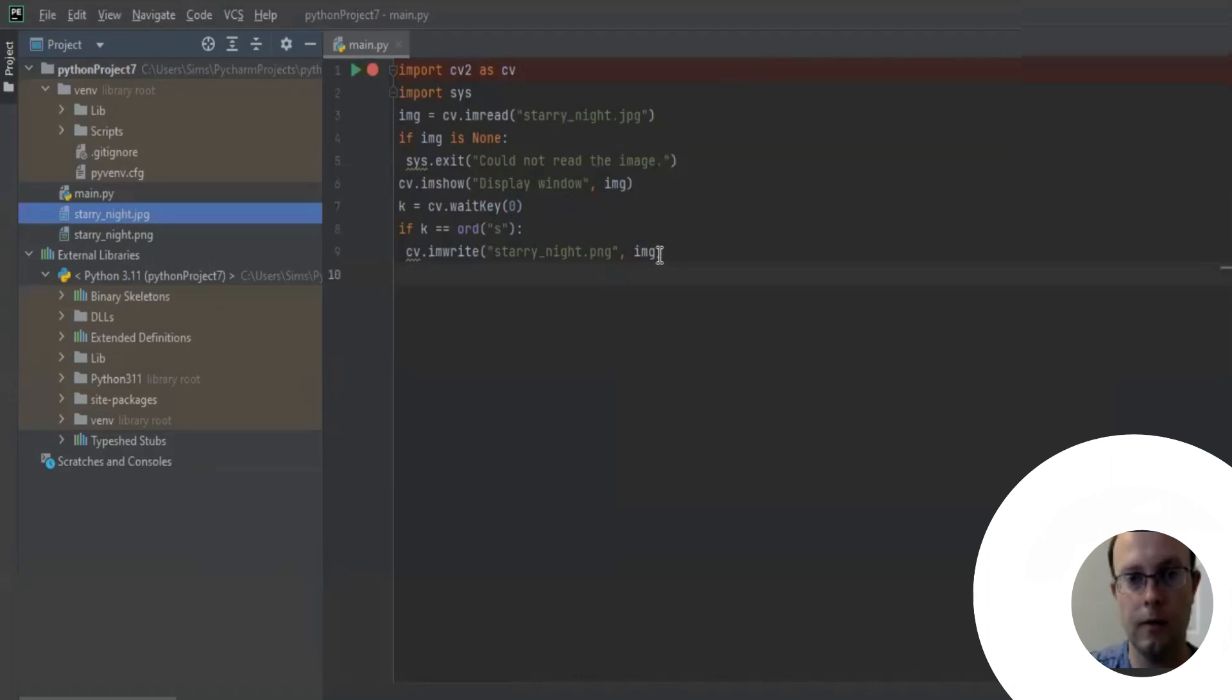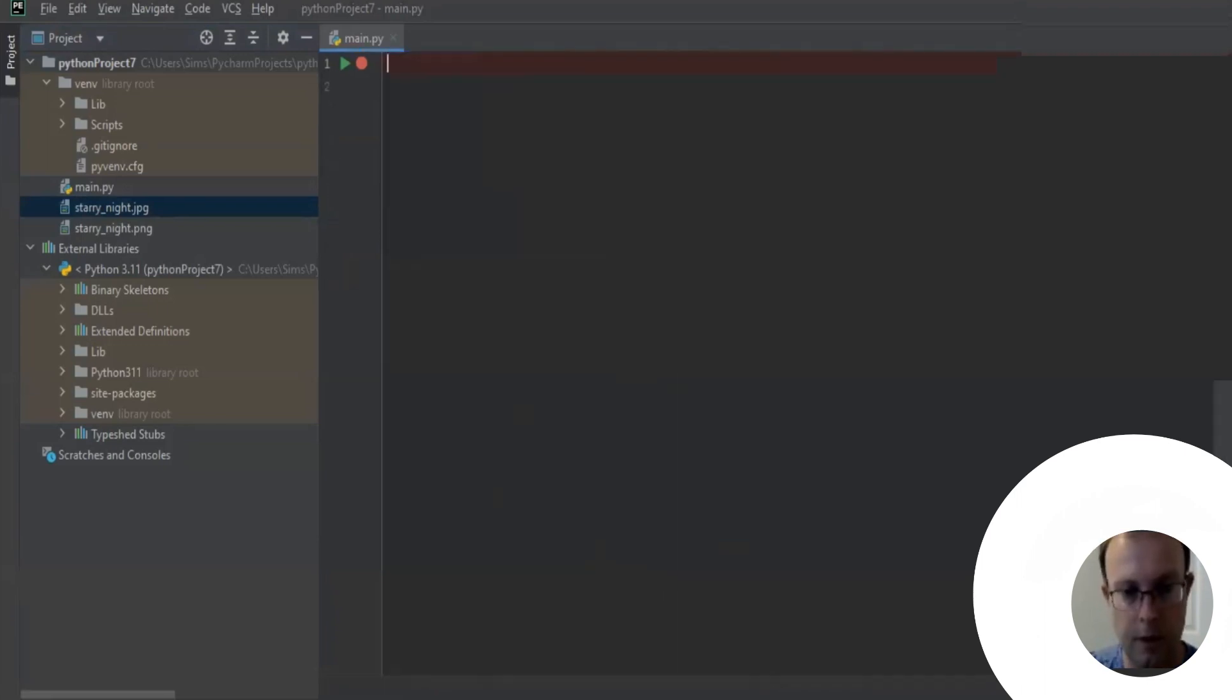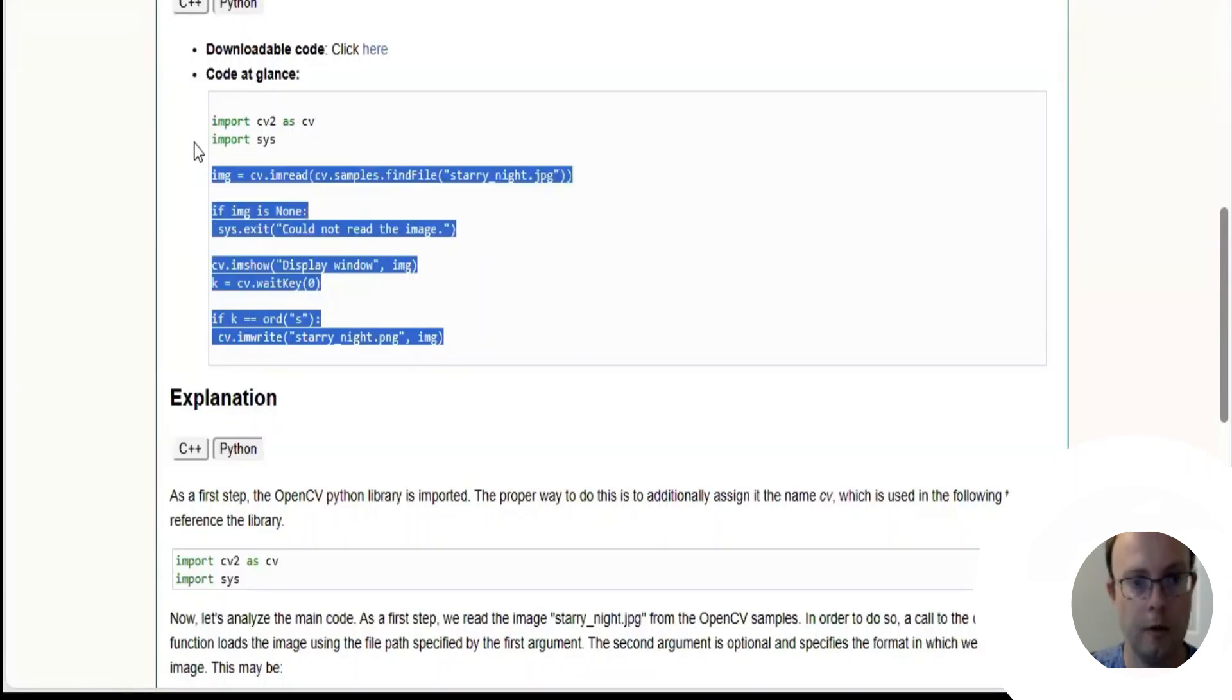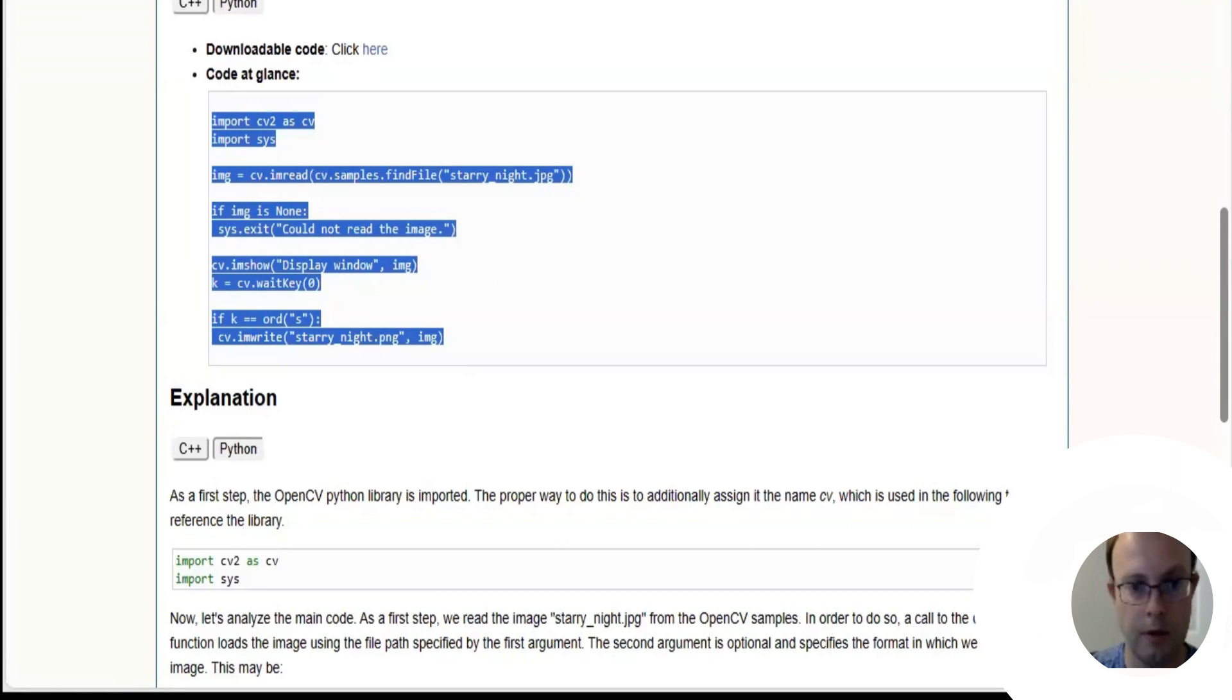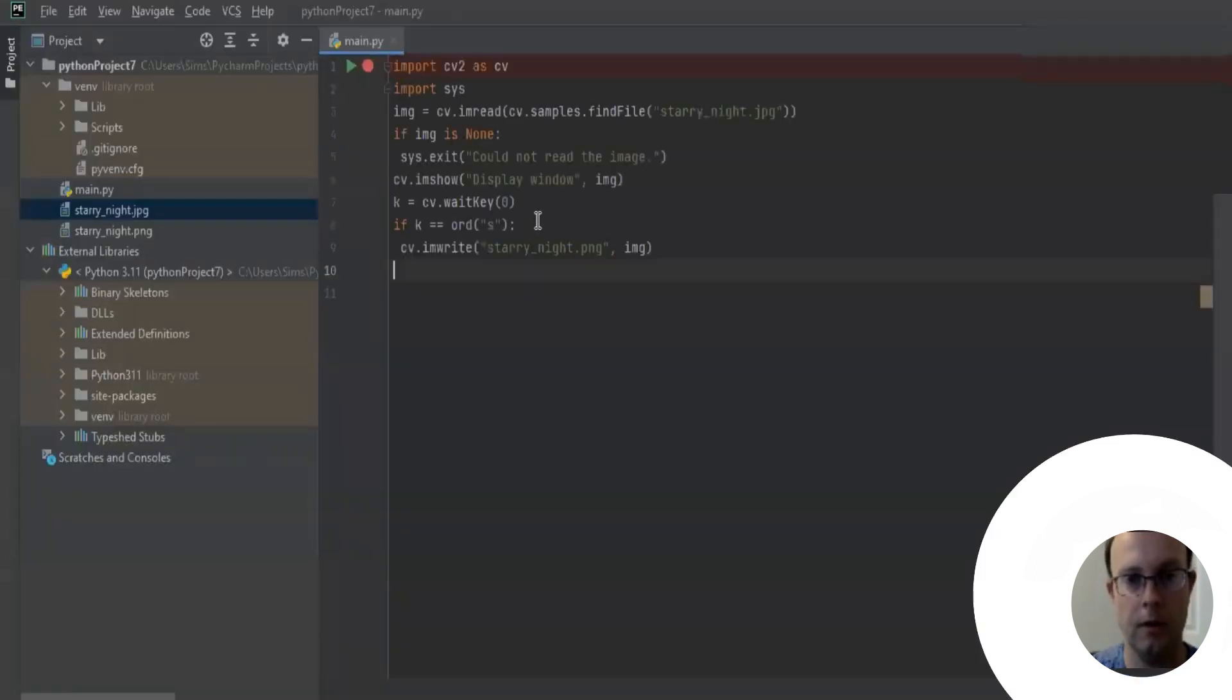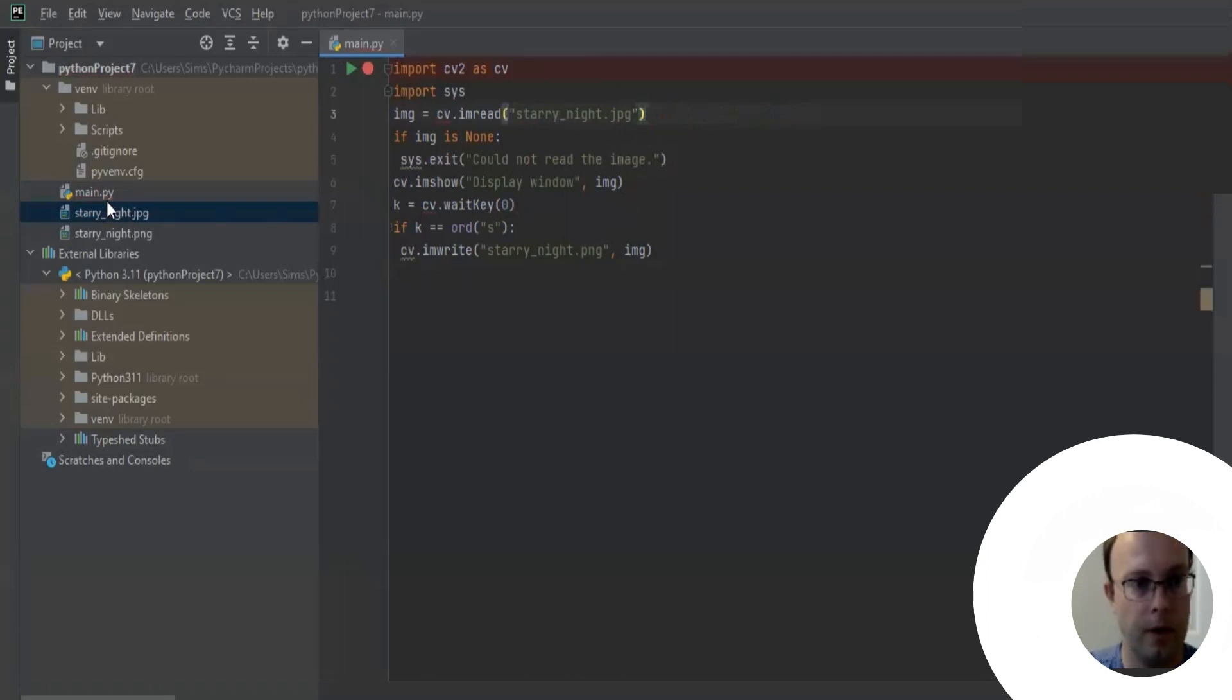Now what I did was I changed the line of code. So here was our original code from OpenCV. We're going to copy it, hitting control C, and now we're going to go to PyCharm and paste it in.